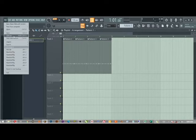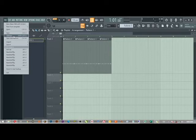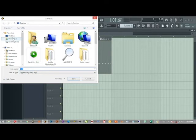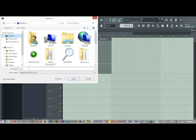First of all, choose the destination where you want to save this file. Let's say Desktop.